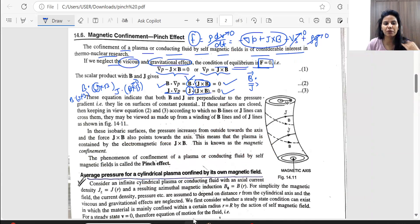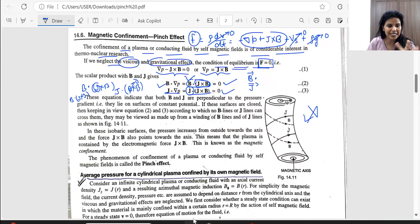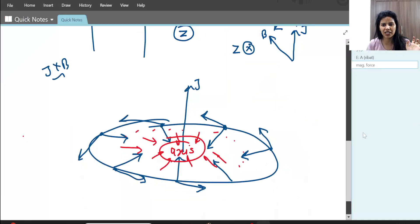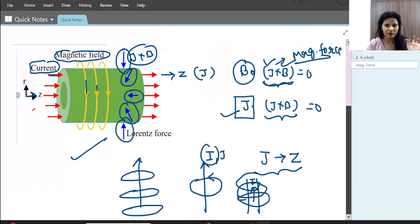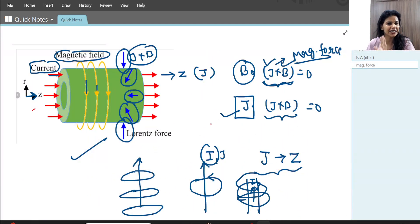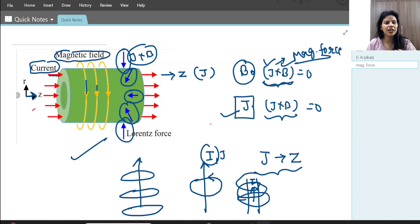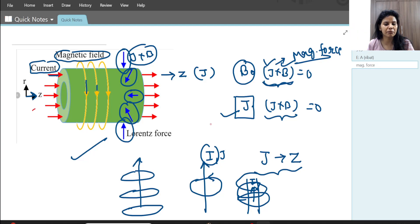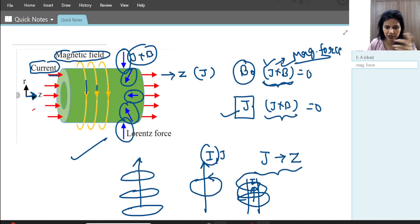Now let's look at the theory. This diagram shows the cylindrical column: the radial direction is perpendicular to the axis, with the plasma moving toward its axis. The magnetic field lines form circles around the axis, and the radial magnetic force drives the plasma toward the center.